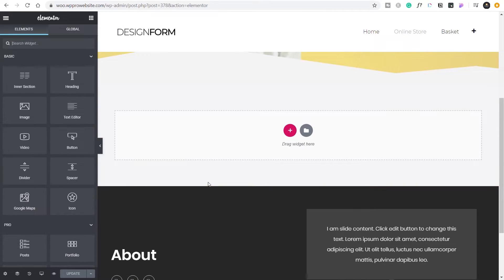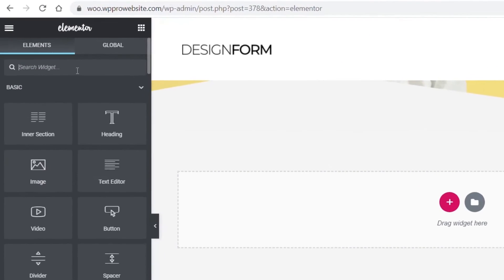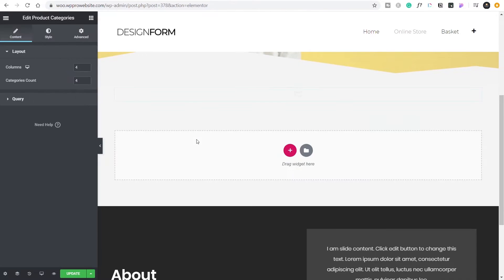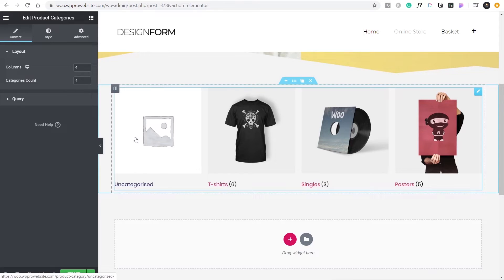There are two parts: we're going to create the listing of all the different categories, and also a featured images or featured products section, because otherwise the page could end up quite small if you only have a few categories. So we need to grab the product categories widget — just type 'category' and select 'product categories,' which is part of the WooLementor plugin. Drag and drop that onto the page and it immediately pulls in a range of different categories.